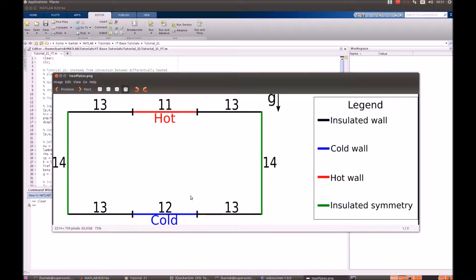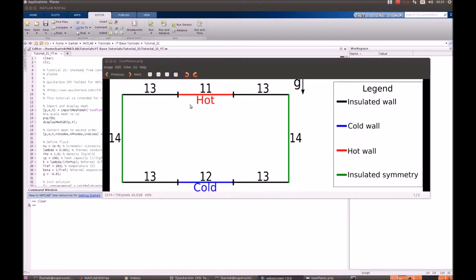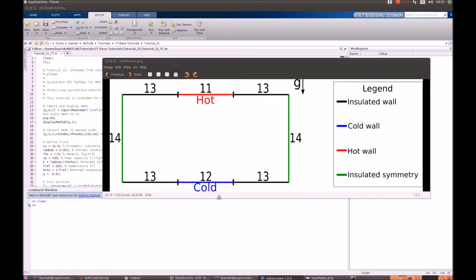When it comes to the thermal boundary conditions, that's insulation on 13 and 14. The hot top has the temperature of 20 degrees Celsius, while the cold one has more or less 0 degrees.